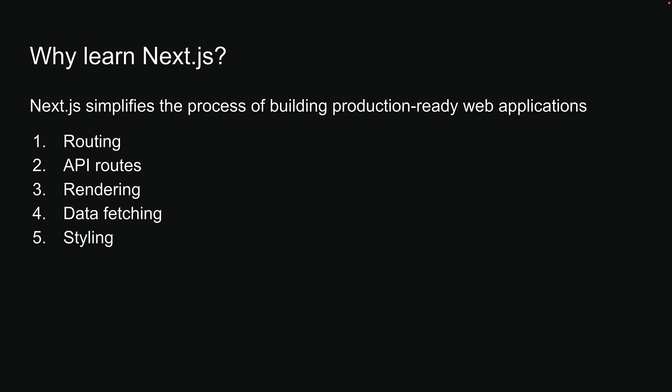NextJS is also flexible with styling approaches, supporting CSS modules, Tailwind CSS, and CSS in JS solutions to match your preferences.